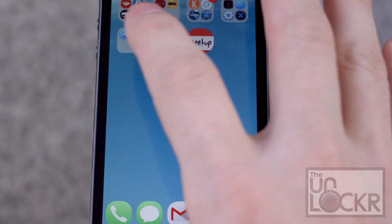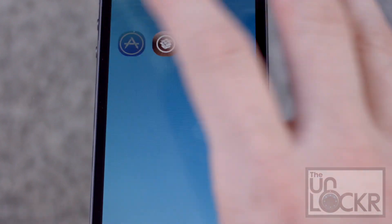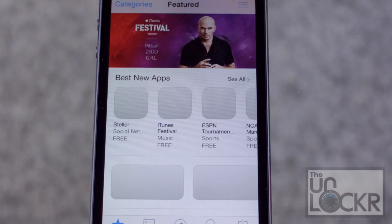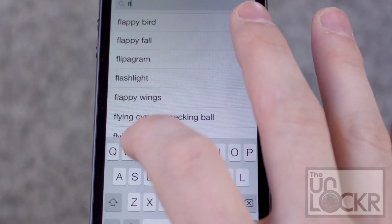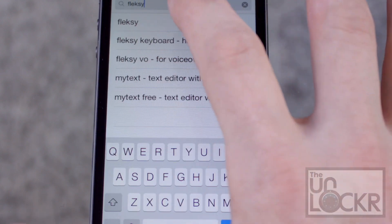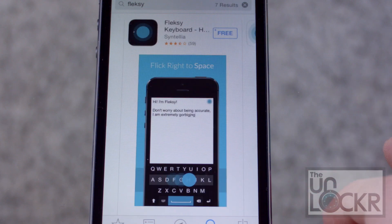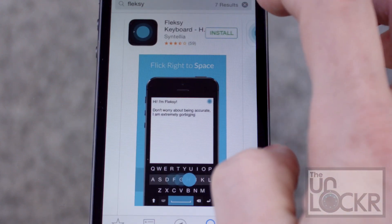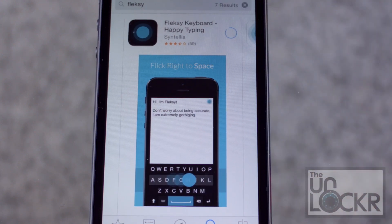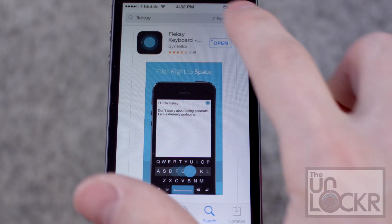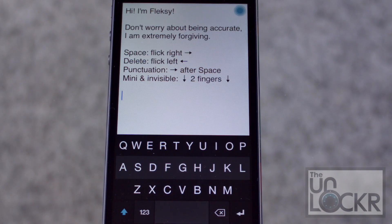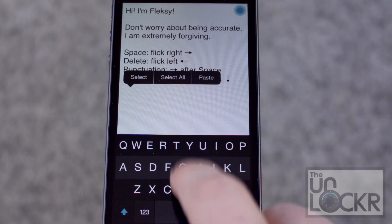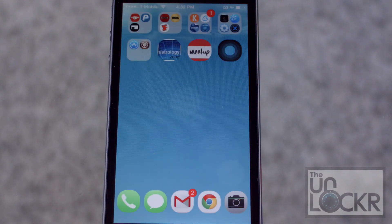First we need to download the actual app. So we're gonna go to the App Store, the regular one, and we're gonna search for Flexi. Tap Free, tap Install, and wait for that to install. Once it's installed, we're gonna open it and just make sure that it's open and it's working. Then we can go to the home screen.